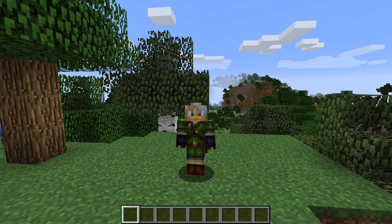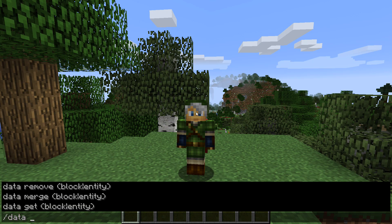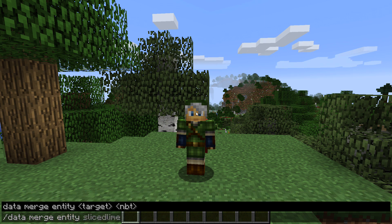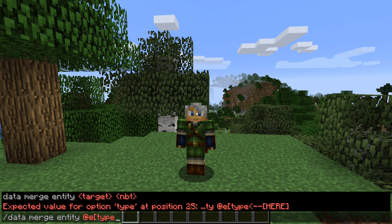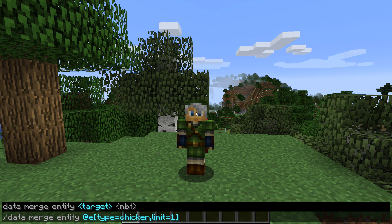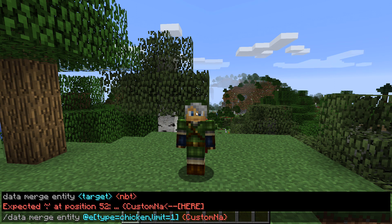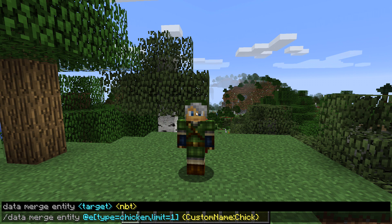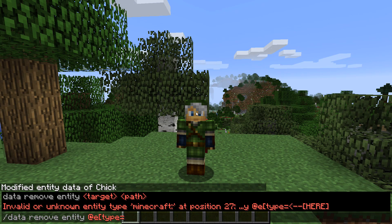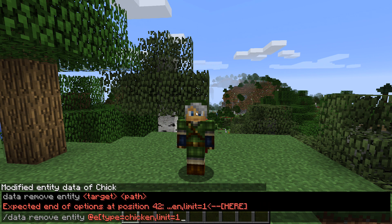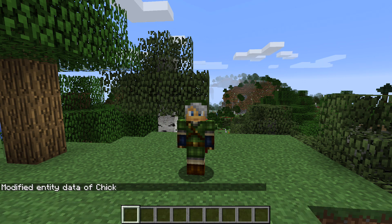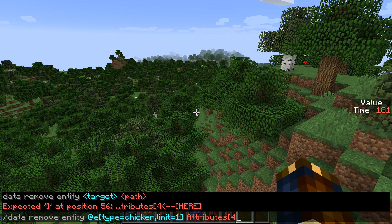Let's start with a merged command. The entity data and block data commands have disappeared and been replaced with a /data command. That has three different modes: /data merge and then block or entity to get the exact behavior that entity data and block data had before. So, /data merge block and then the block coordinates, or /data merge entity and then an entity selector. There's also a new function called /data remove, then block or entity, followed by a path to the NBT value to remove. The path has a name followed by a dot to access a field, and a name followed by a square bracket and then a number to access an index in a list.